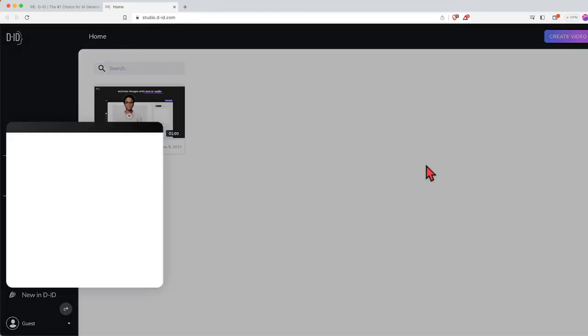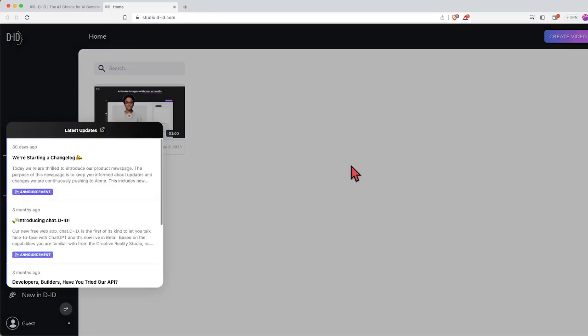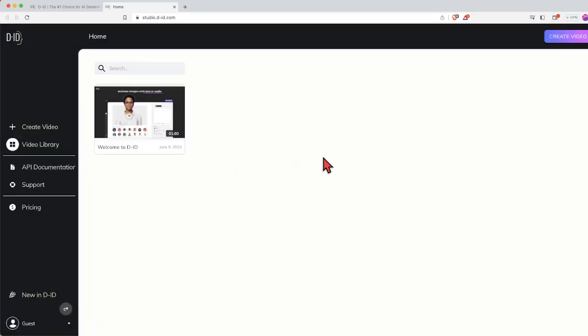When you see this page, it doesn't mean that you can straight away create your video because you have not registered for an account.